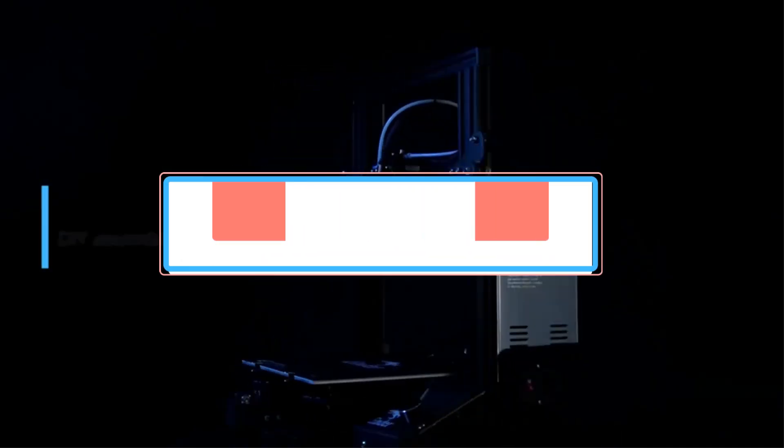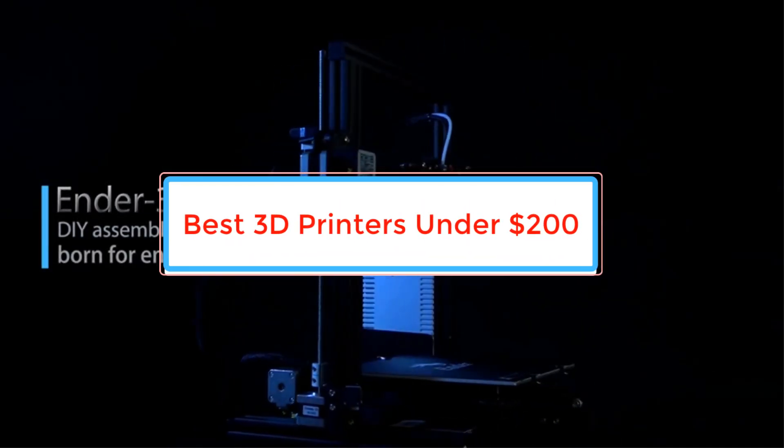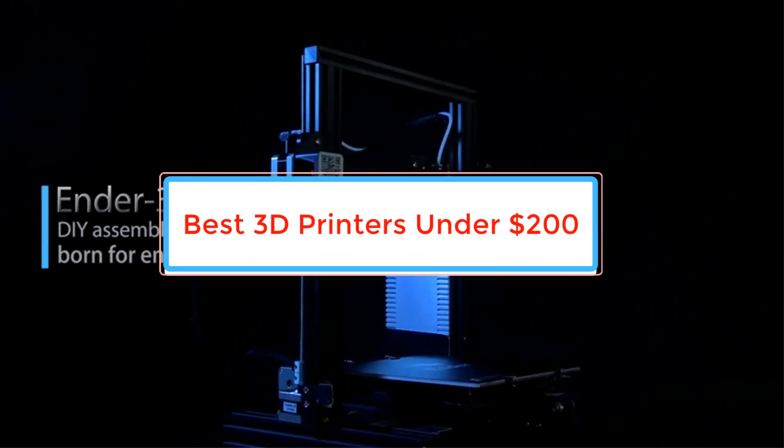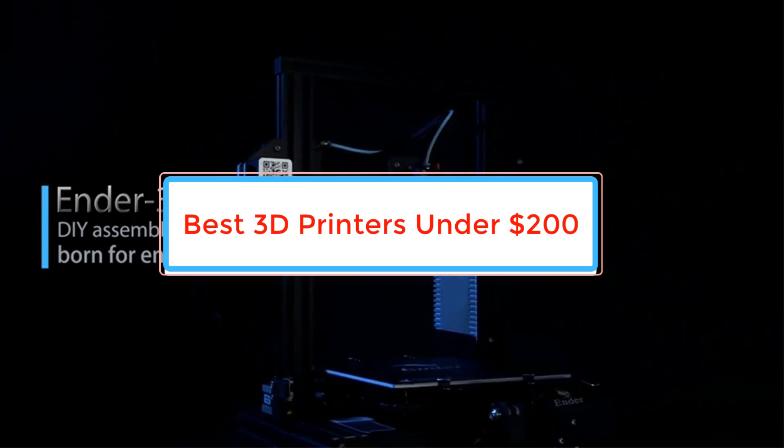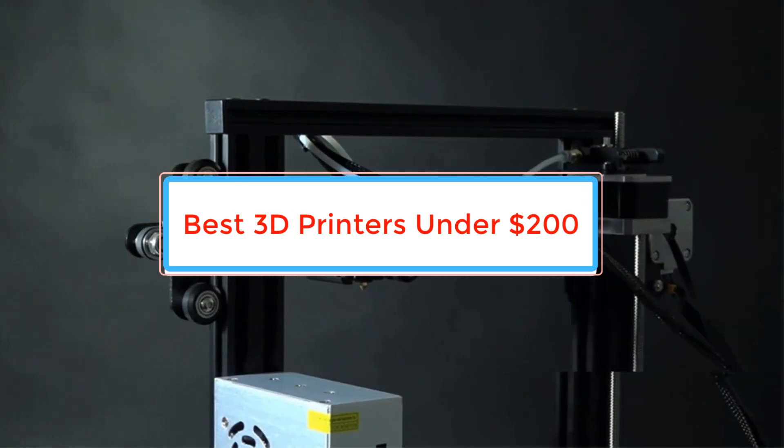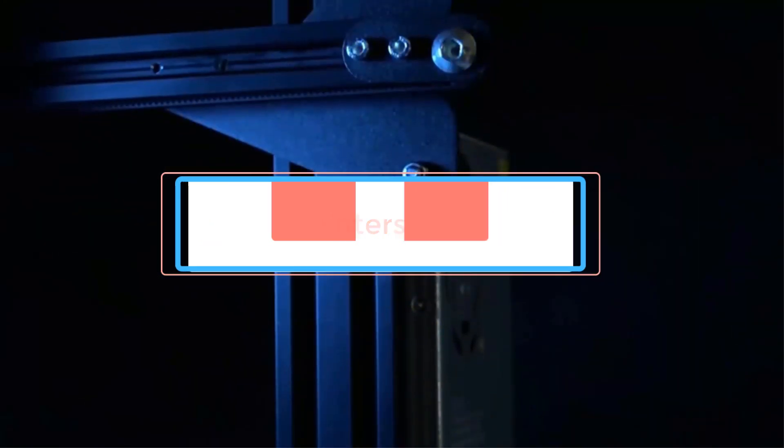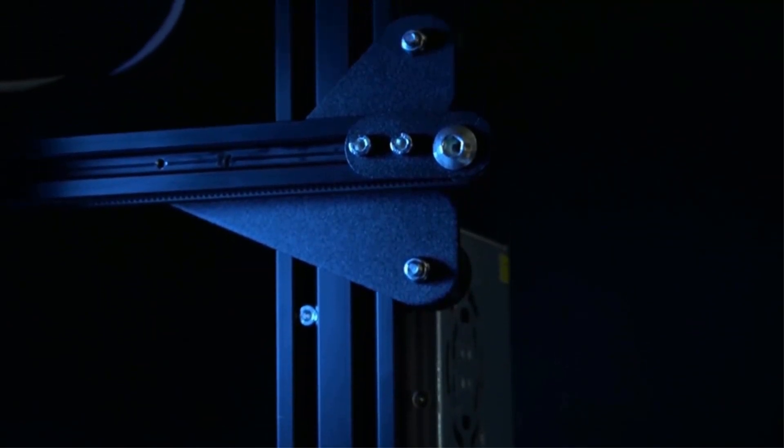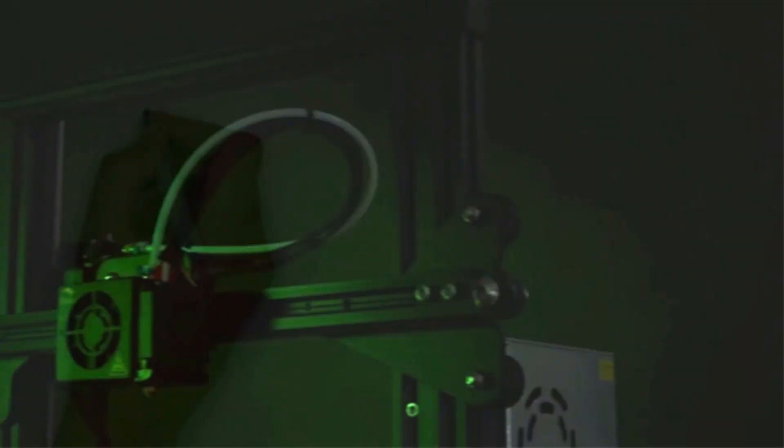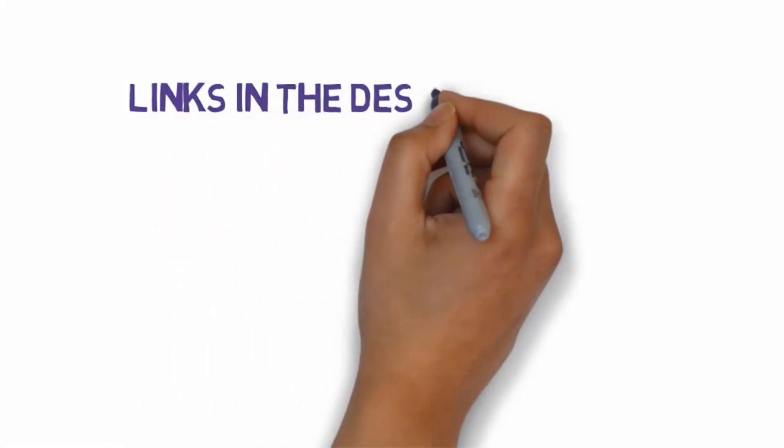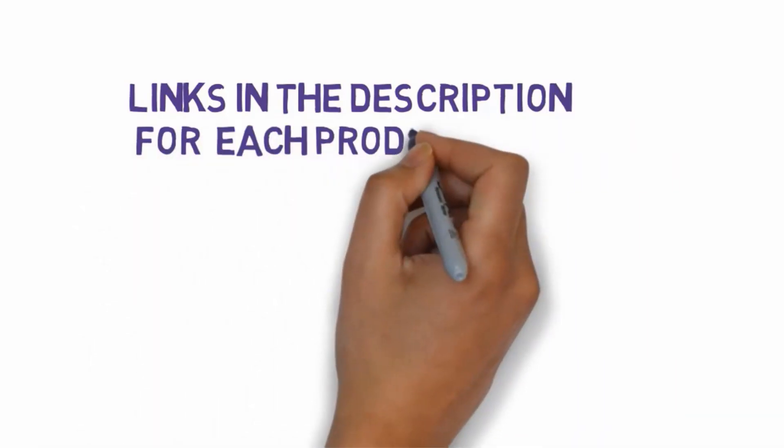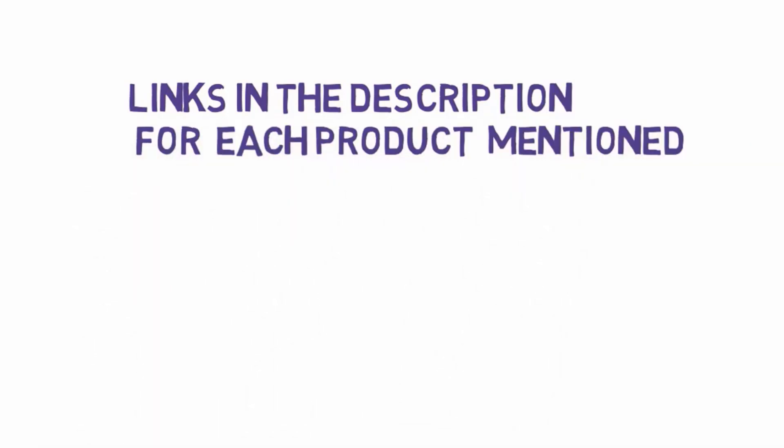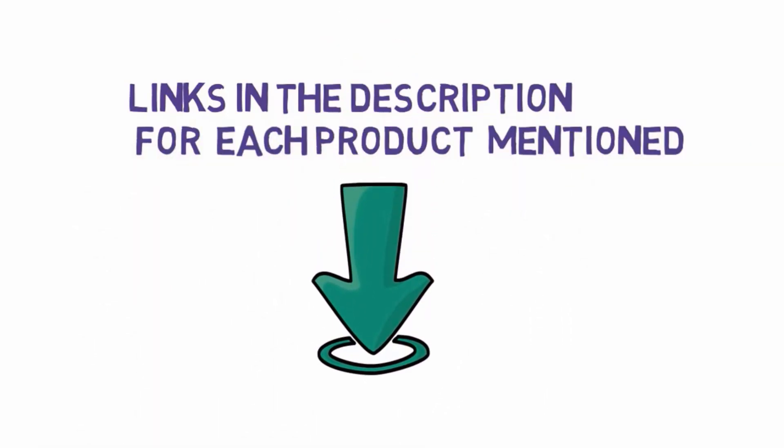Are you looking for the best 3D printers under $200? In this video we will look at some of the best 3D printers under $200 on the market. Before we get started with our video, we have included links in the description. So make sure you check those out to see which one is in your budget range.